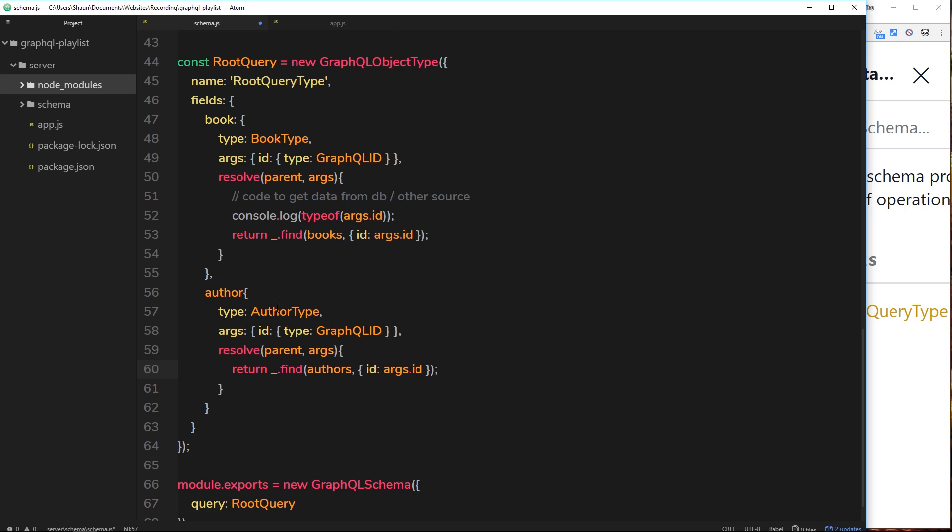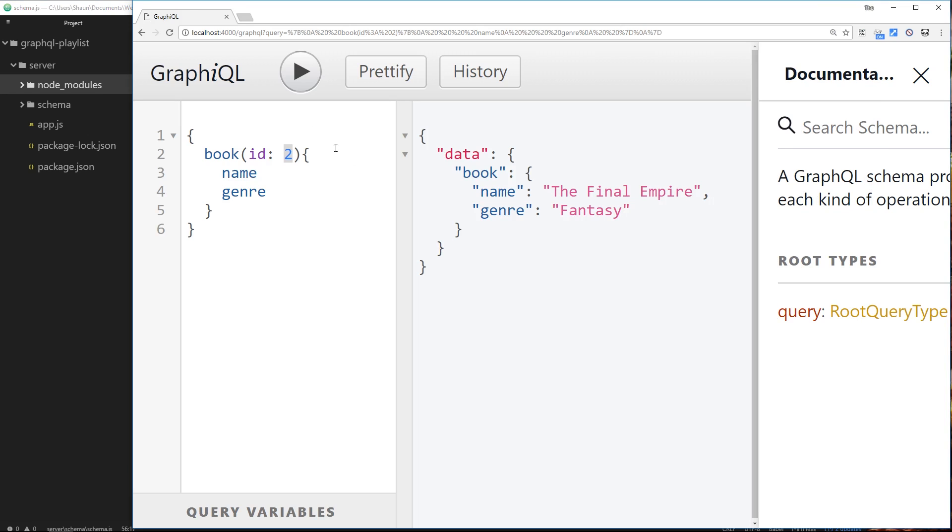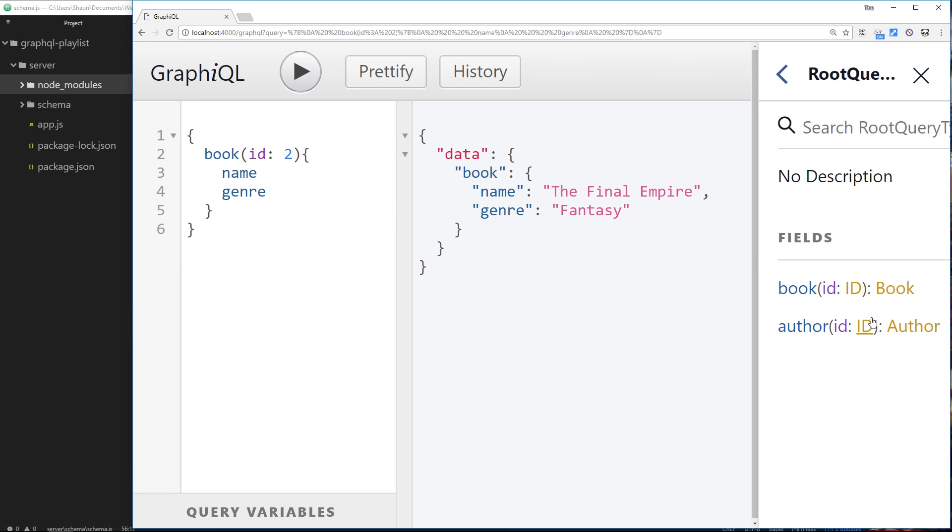So that's all there is to it. We've made a book query right here, we've also made an author query. And instead of just opening up your calibration you need a little colon there and that will do. So let's save this and I'm going to refresh over here.